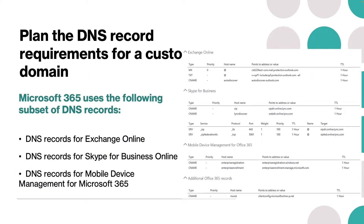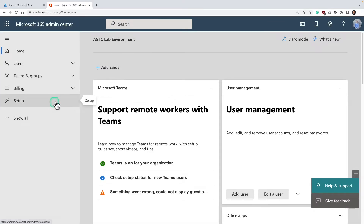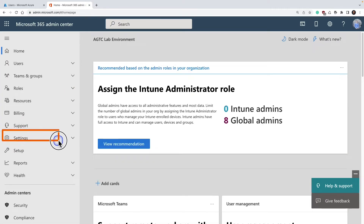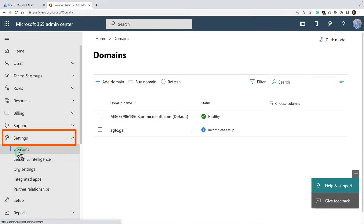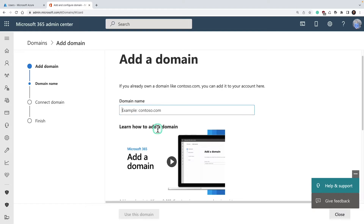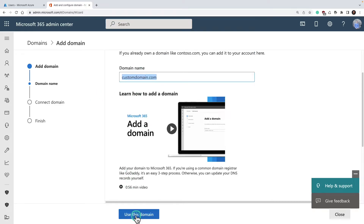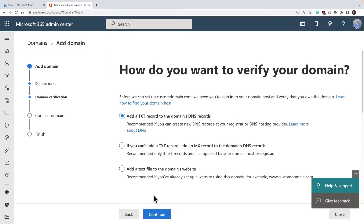Now let's look at how to plan DNS records for a custom domain. Let me take you to the portal and show you where to add your custom domain. Go to the Microsoft 365 admin center, click on Show All, then Settings, then Domains. By default, when you get a Microsoft 365 tenant you get a default tenant name ending with .onmicrosoft.com. You can click on Add a Domain to add a custom domain.